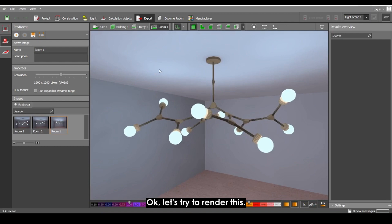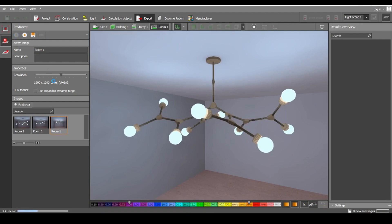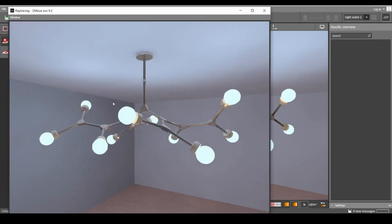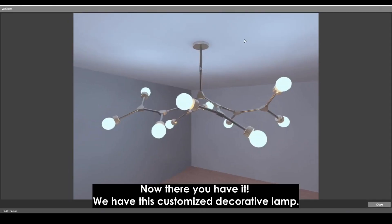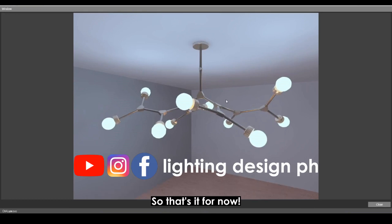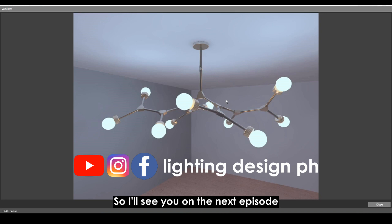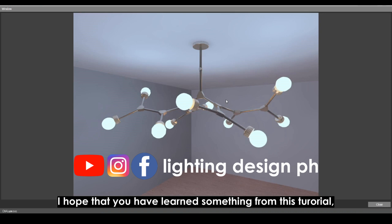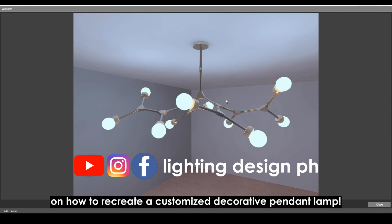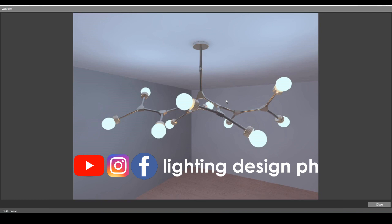Let's try to render this. Okay, now there you have it — we have this customized decorative lamp. That's it for now. I'll see you on the next episode. I hope that you have learned something from this tutorial on how to recreate a decorative pendant lamp.